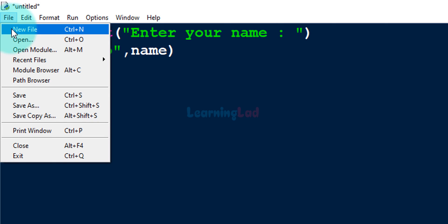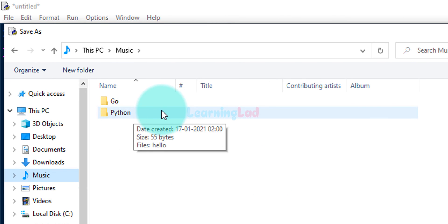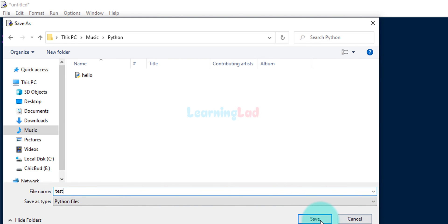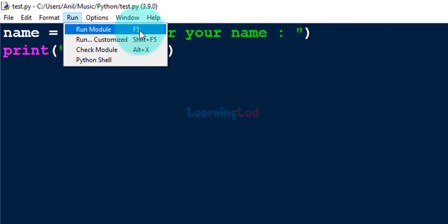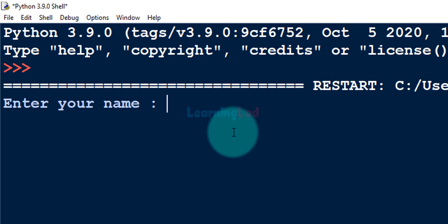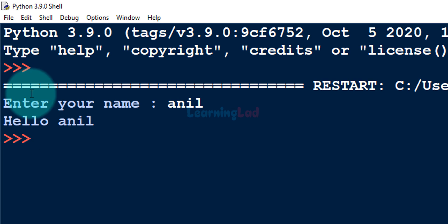After that we go to File and click Save. We save it in the Music folder, navigate to the Python folder, and give a new name — for example, test. The Save As type is Python files so we don't have to worry about the file extension. After clicking Save, we have the file test.py. To run the program, click Run and then Run Module, or press the F5 key. It opens a new Python shell, runs the program, says 'enter your name' — I say Anil — and it says 'hello Anil'. That's the output.